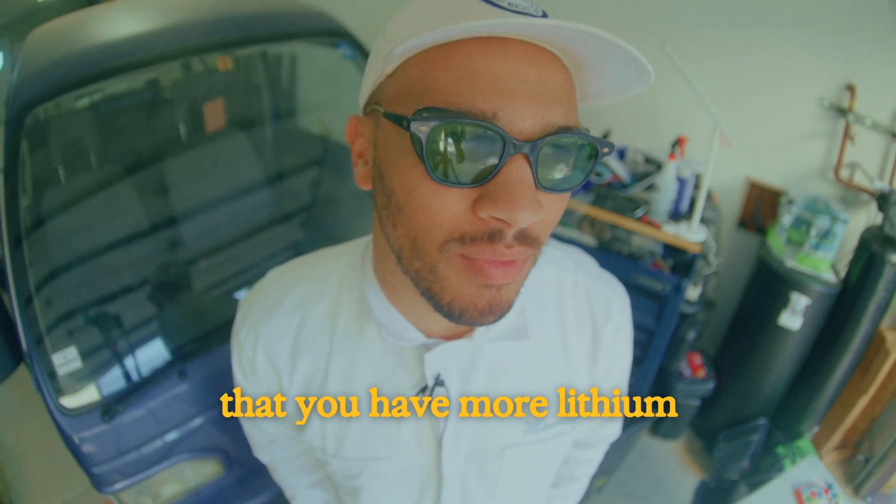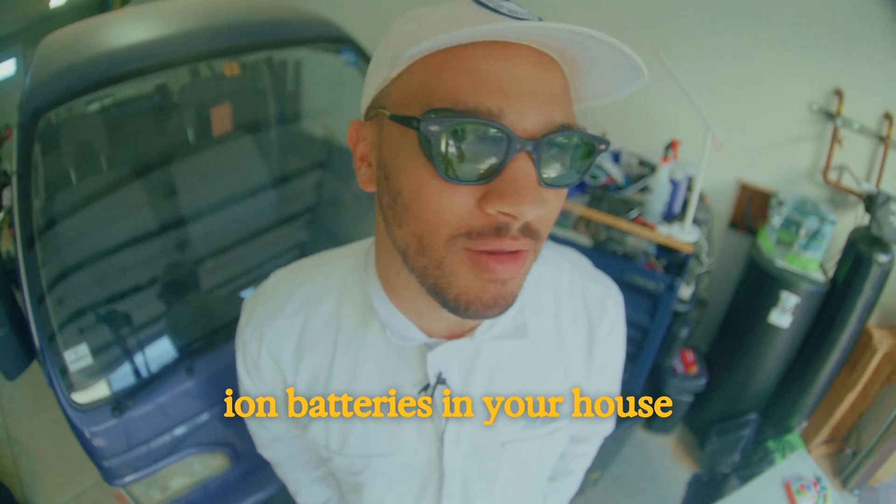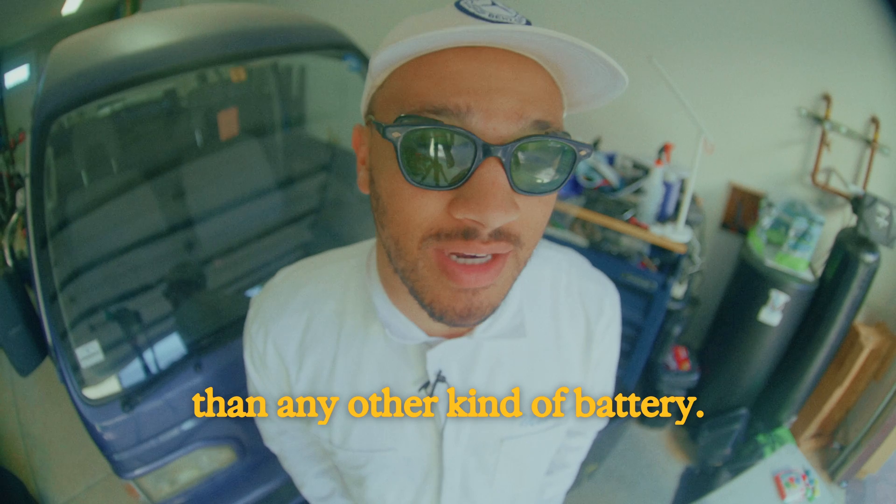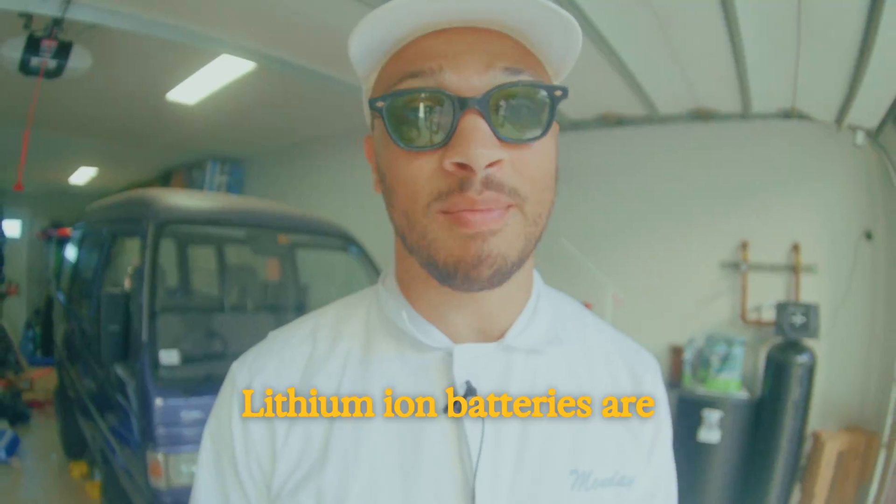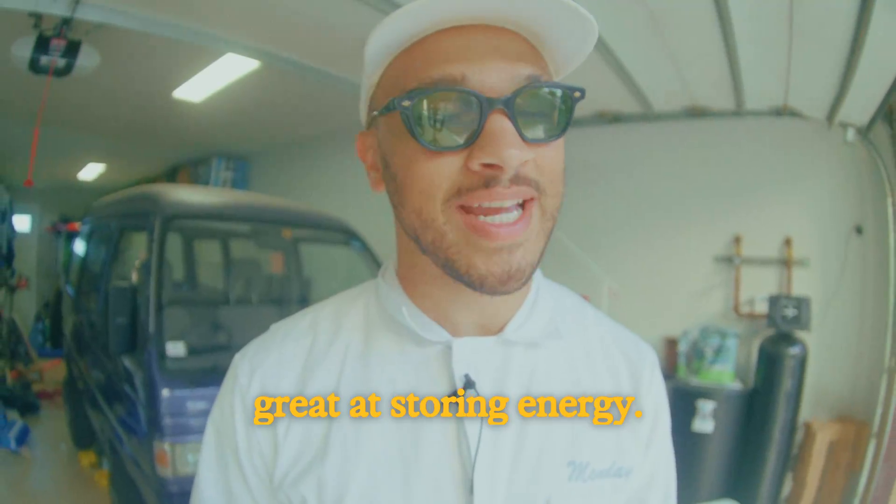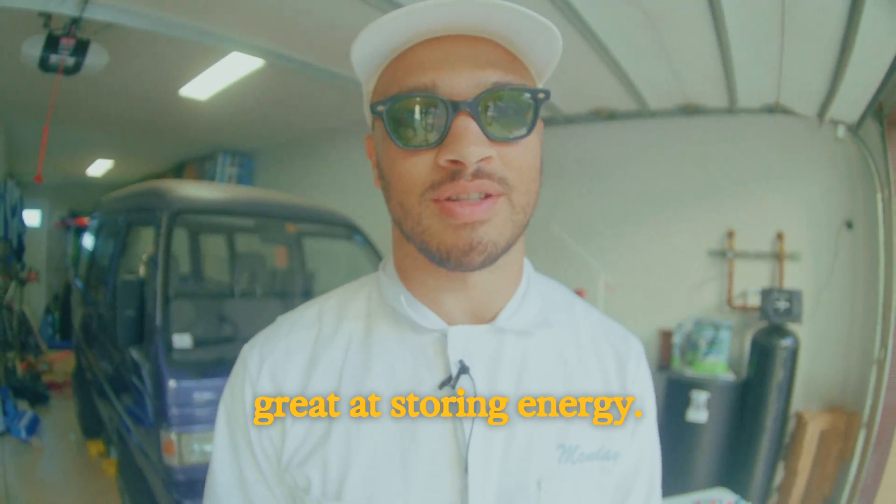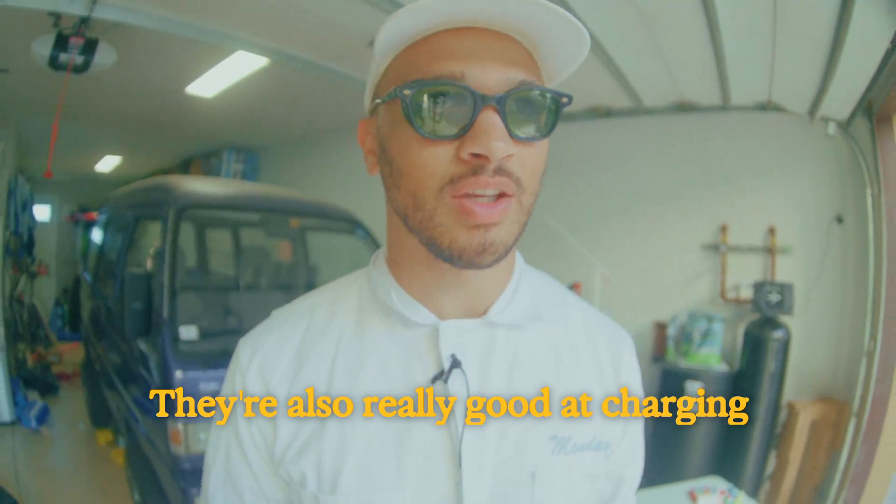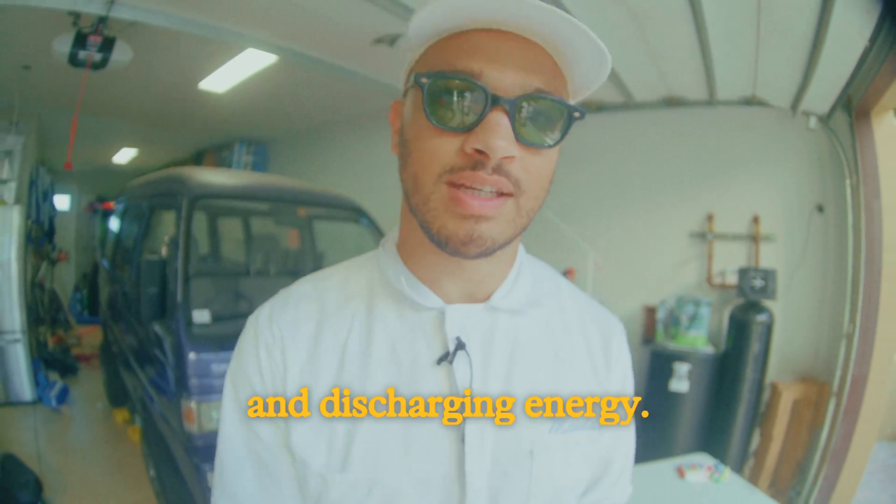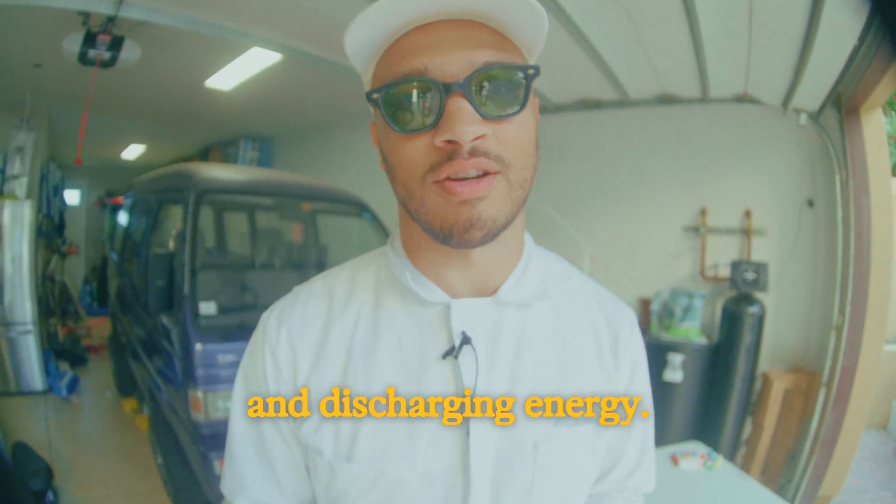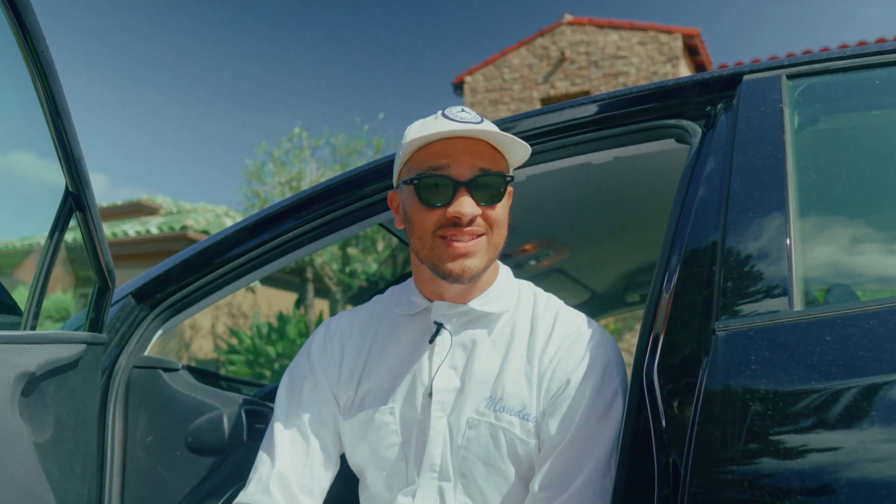I can almost guarantee that you have more lithium-ion batteries in your house than any other kind of battery. Lithium-ion batteries are great at storing energy. They're also really good at charging and discharging energy. That's why they're so common. They're used in things like iPhones, Teslas, and even my Toyota Prius. So you're probably wondering, are these batteries safe?